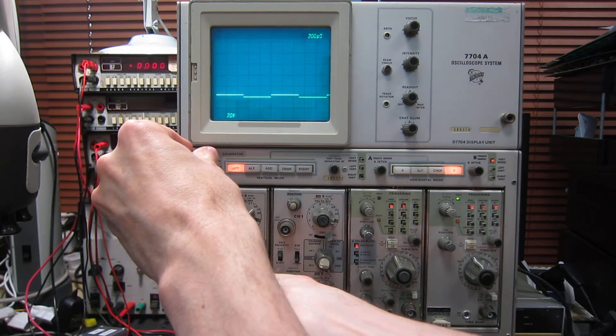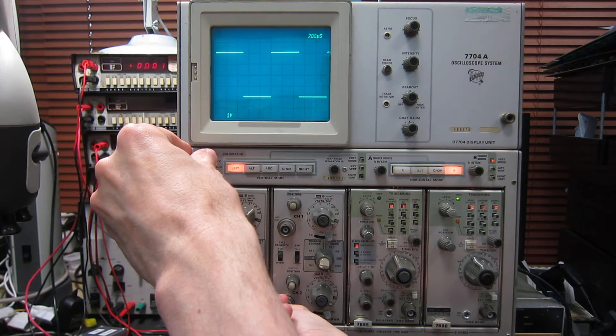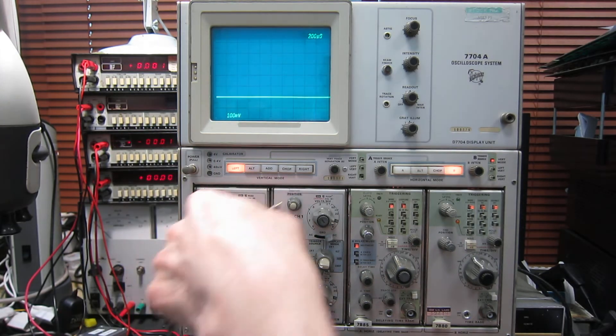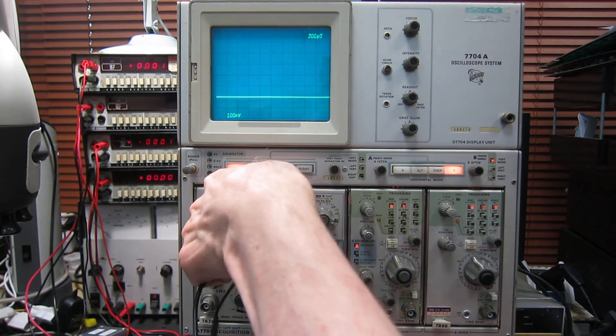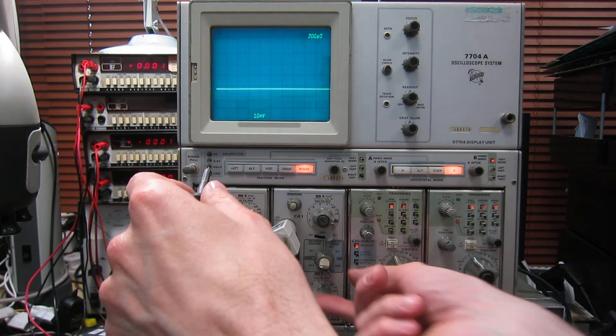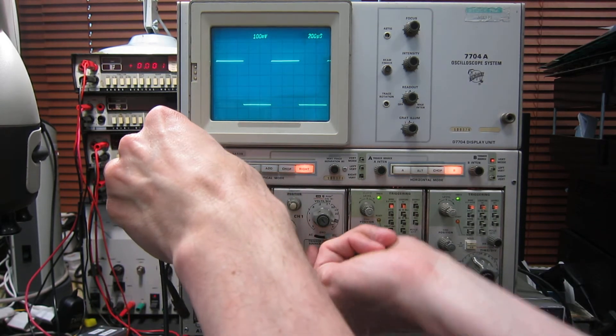And we can work through all of those attenuator settings. So these attenuators, although the 7A26 is notorious for dirty contacts, these ones have all been cleaned and serviced by me, so they've been good enough for me to use in my own lab.